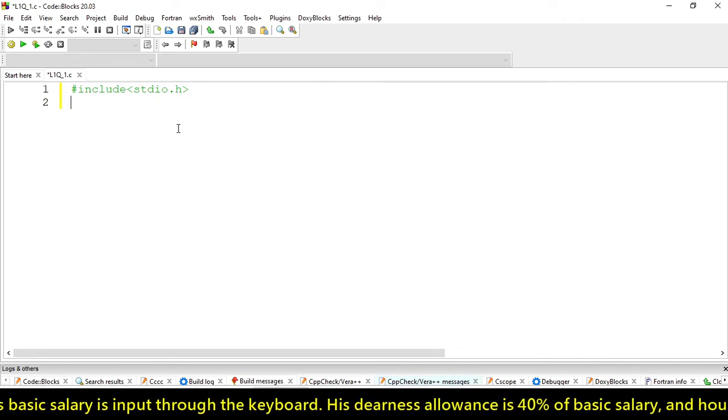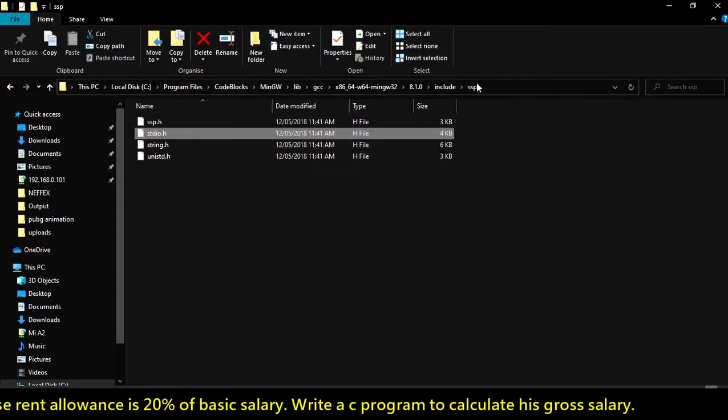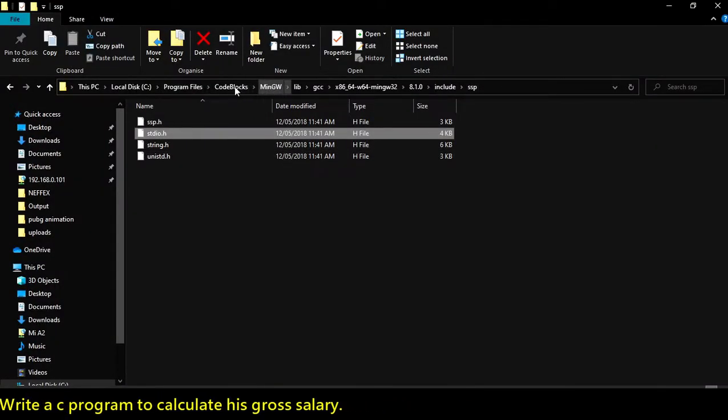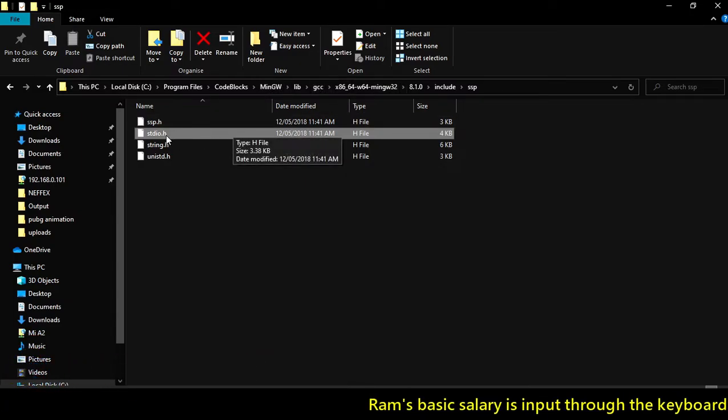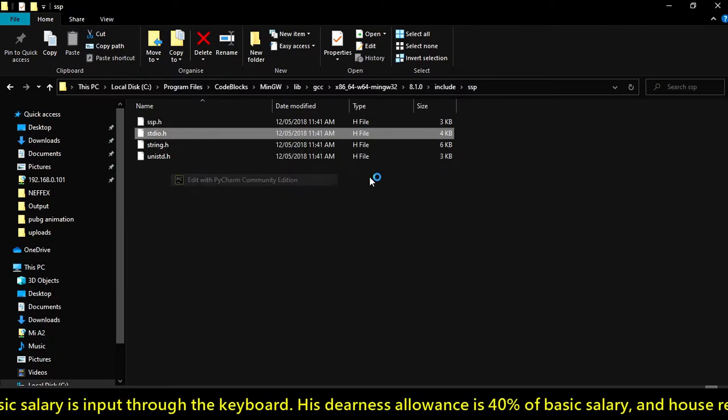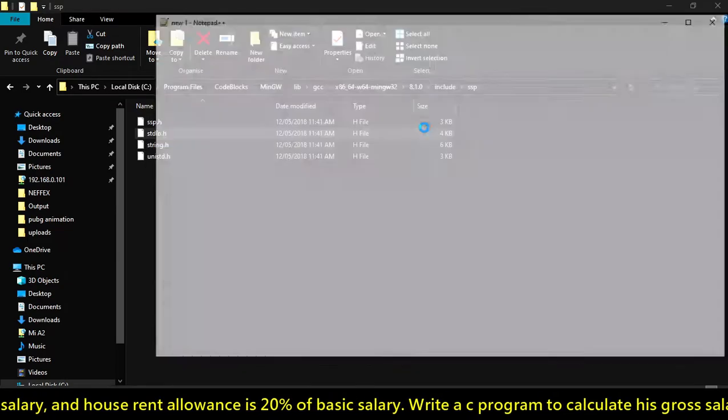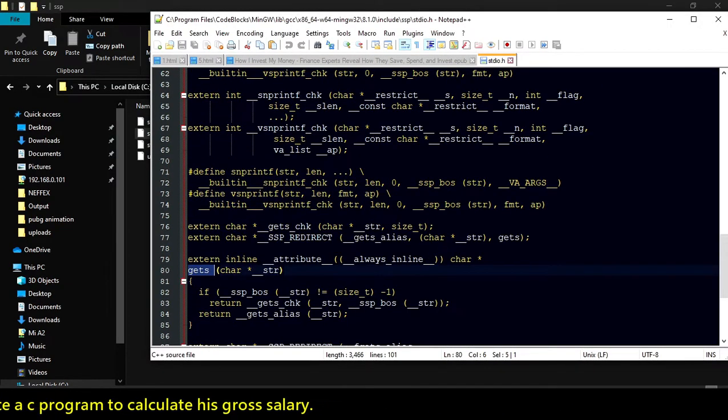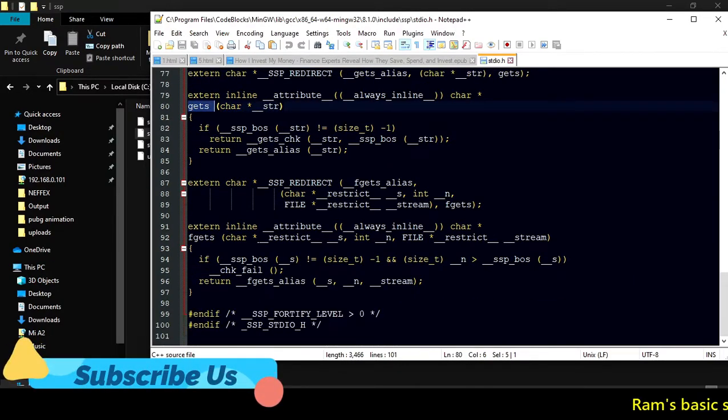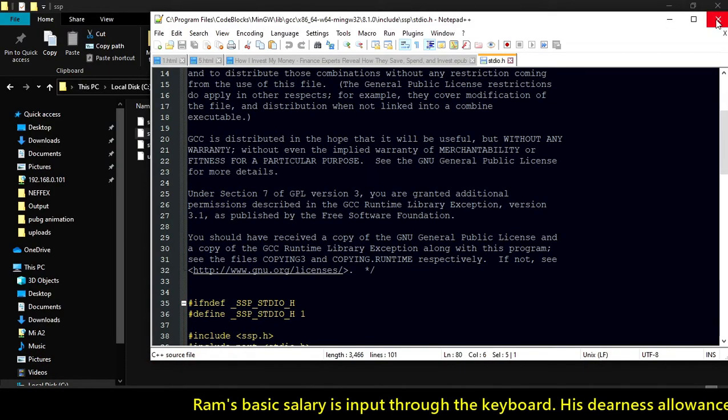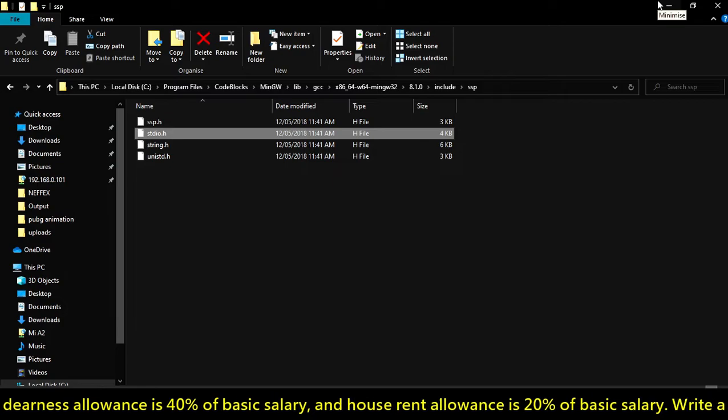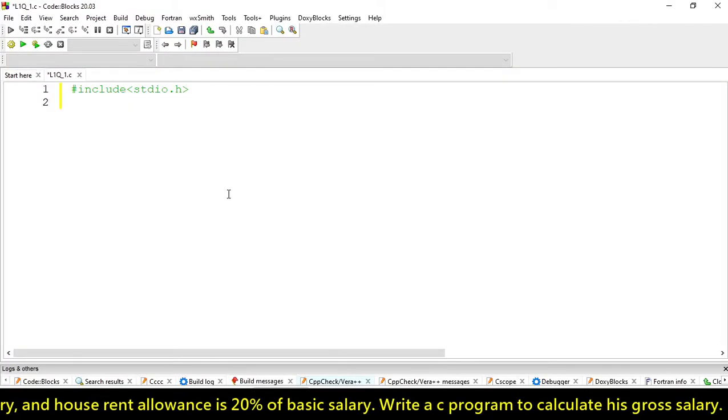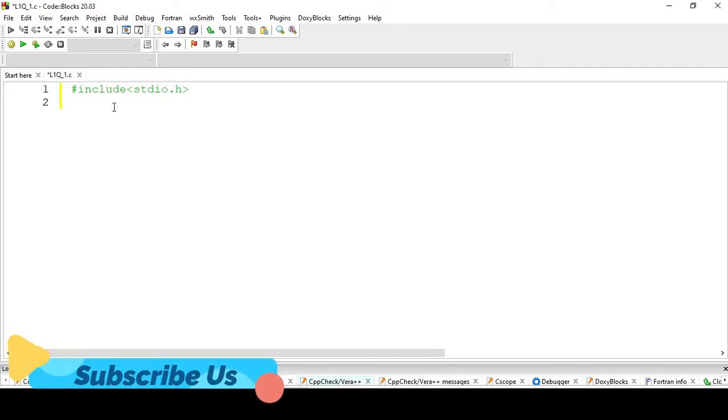If I show you here in my Code::Blocks GCC library, we have this header file stdio.h. If we open it in Notepad++, you can see these are some built-in functions like getch and fgets.